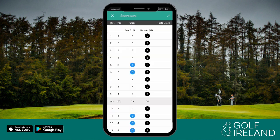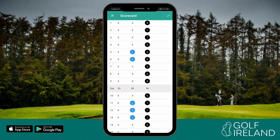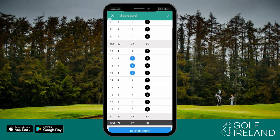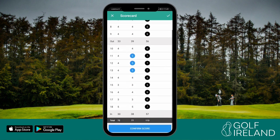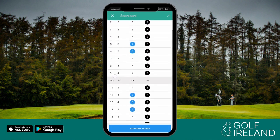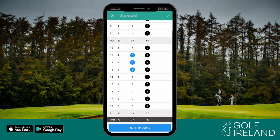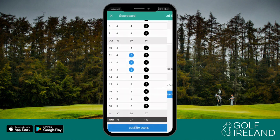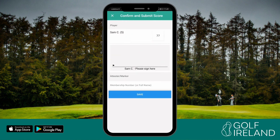Remember to check your scores carefully and ask your marker to verify them for you. It is suggested that you call your scores out to your marker and that they verify them hole by hole. Once you and your marker are happy, click confirm score. You will then digitally sign the card and confirm your marker's name and or membership number.